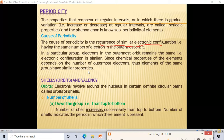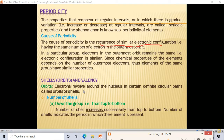Next, shells and valency. Shells, also known as orbits, are circular paths where electrons revolve around the nucleus. For example, just as planets revolve around the sun in the solar system, electrons revolve around the nucleus in certain definite circular paths called orbits or shells. Inside the nucleus, protons and neutrons are present.